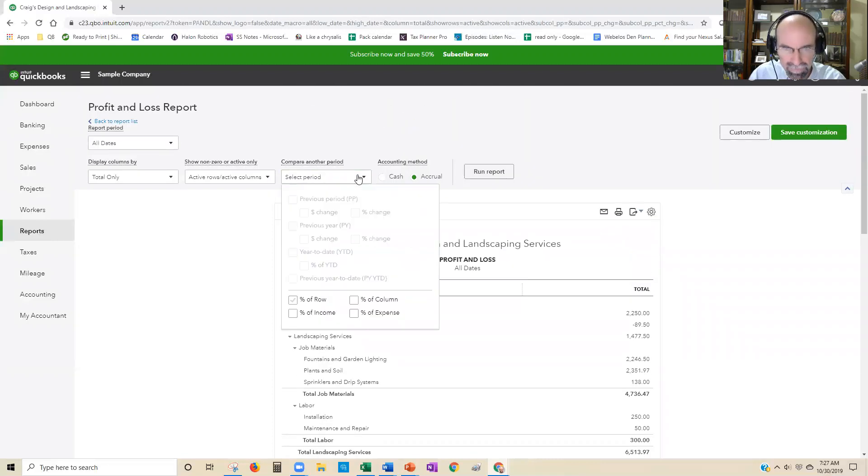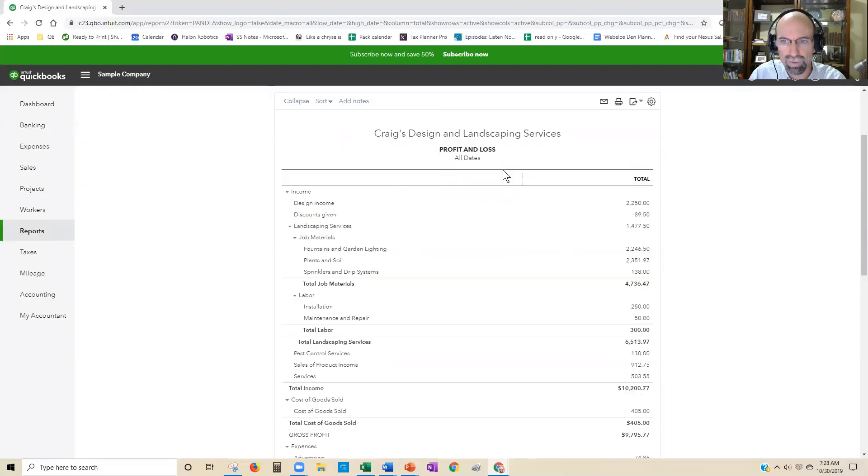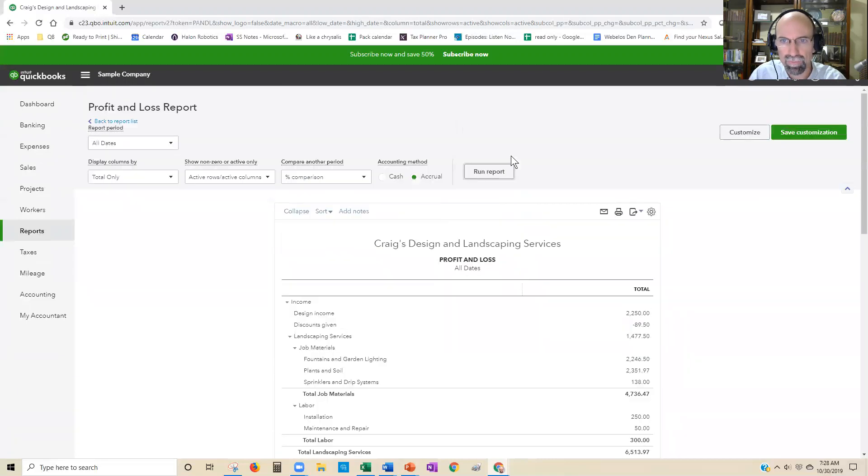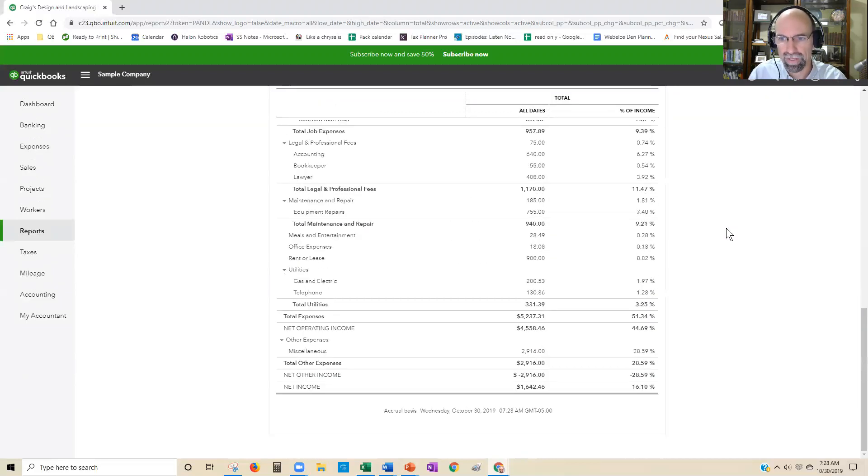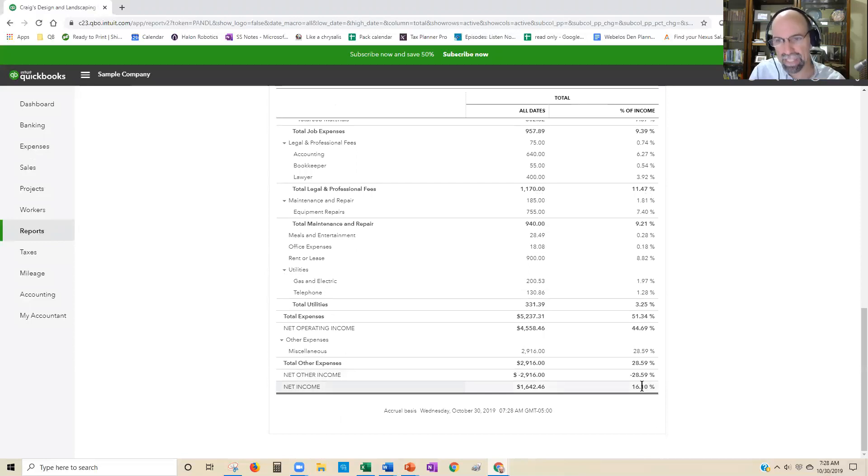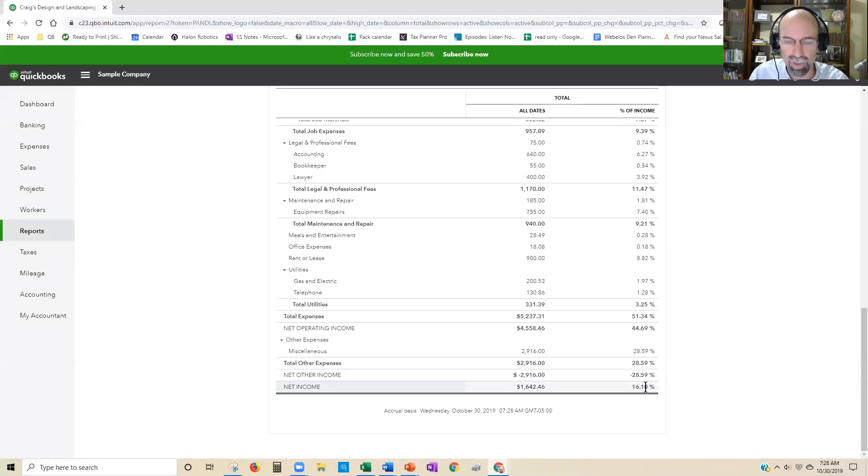and you say percent of income. That's it. Run report. All the way down at the bottom, here we have 16% as our net profit margin.